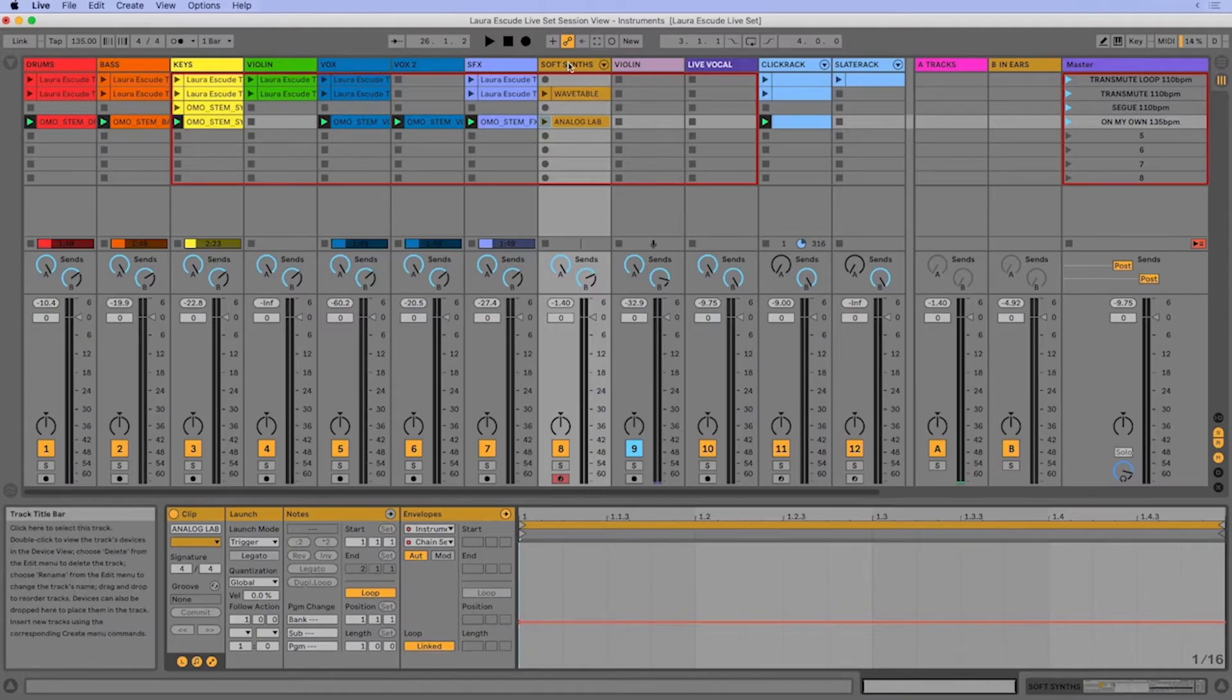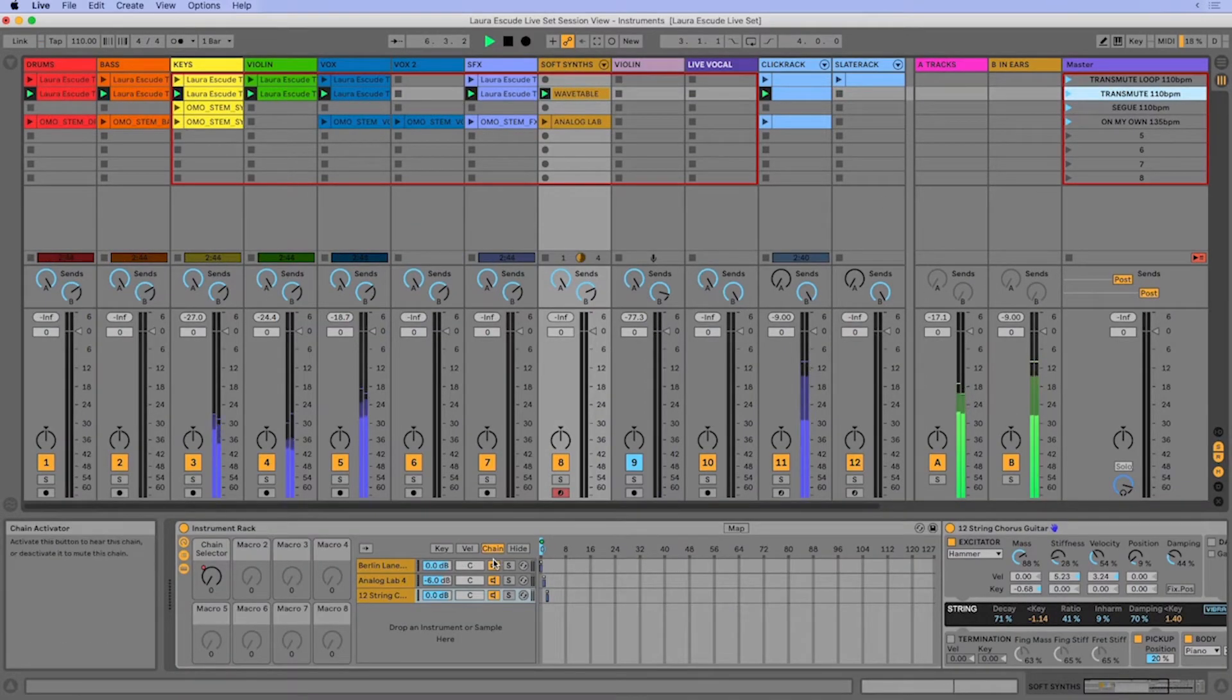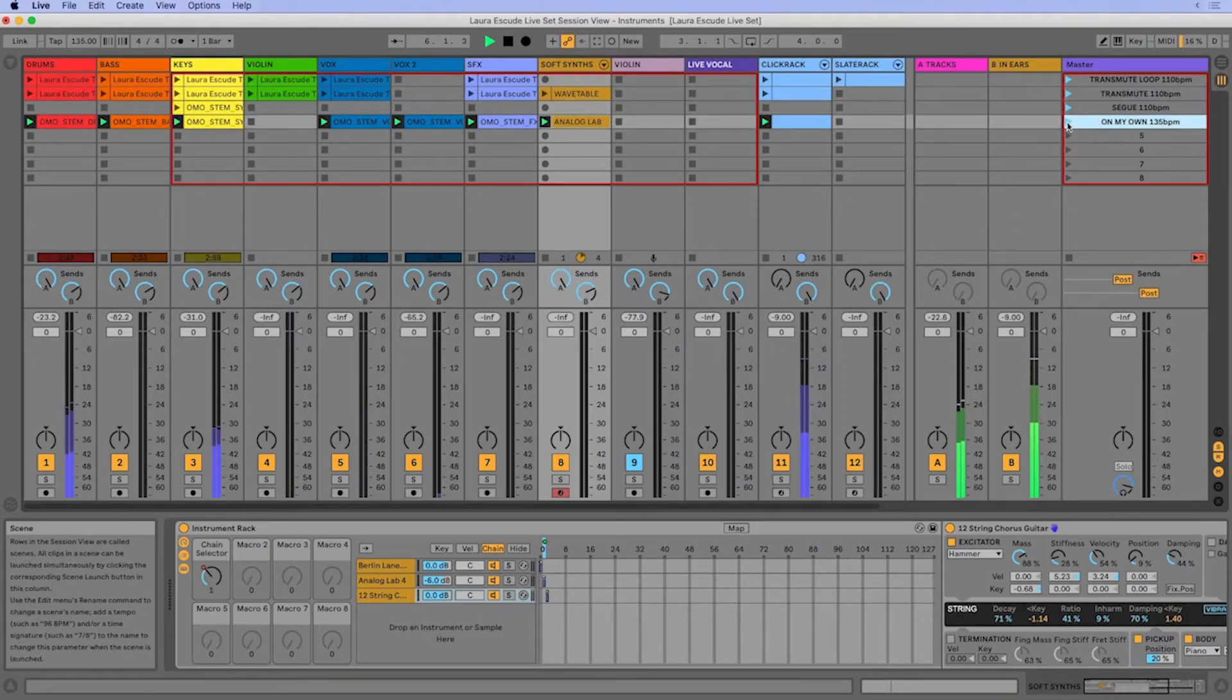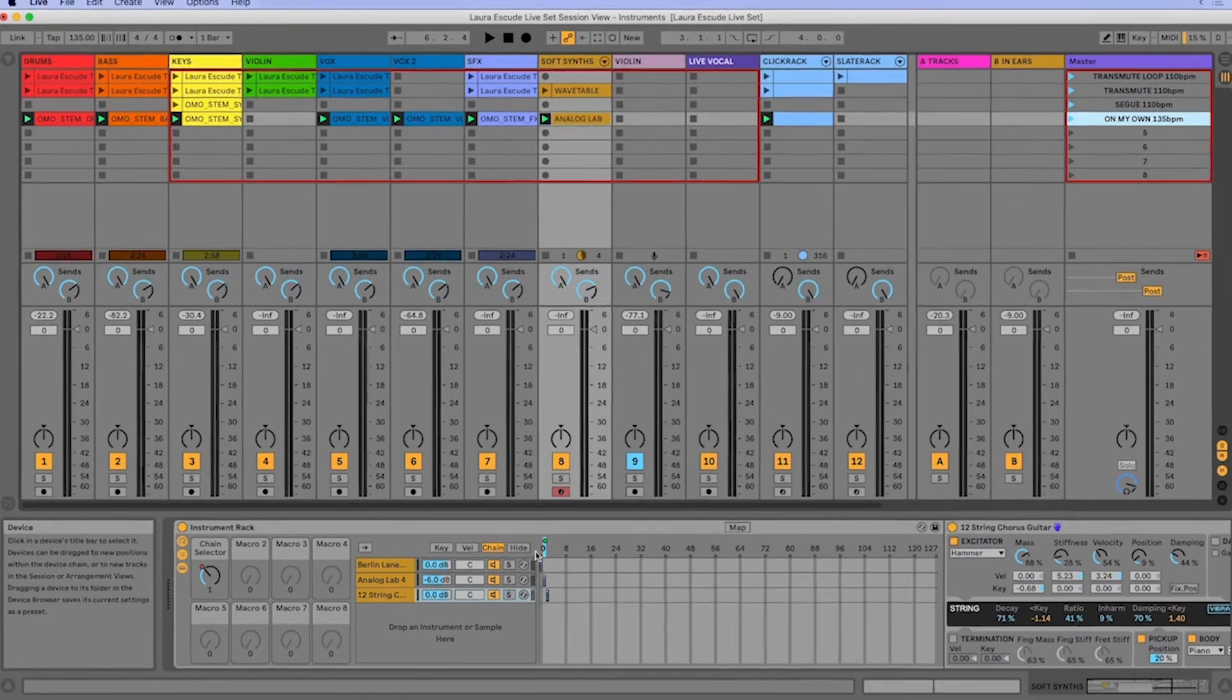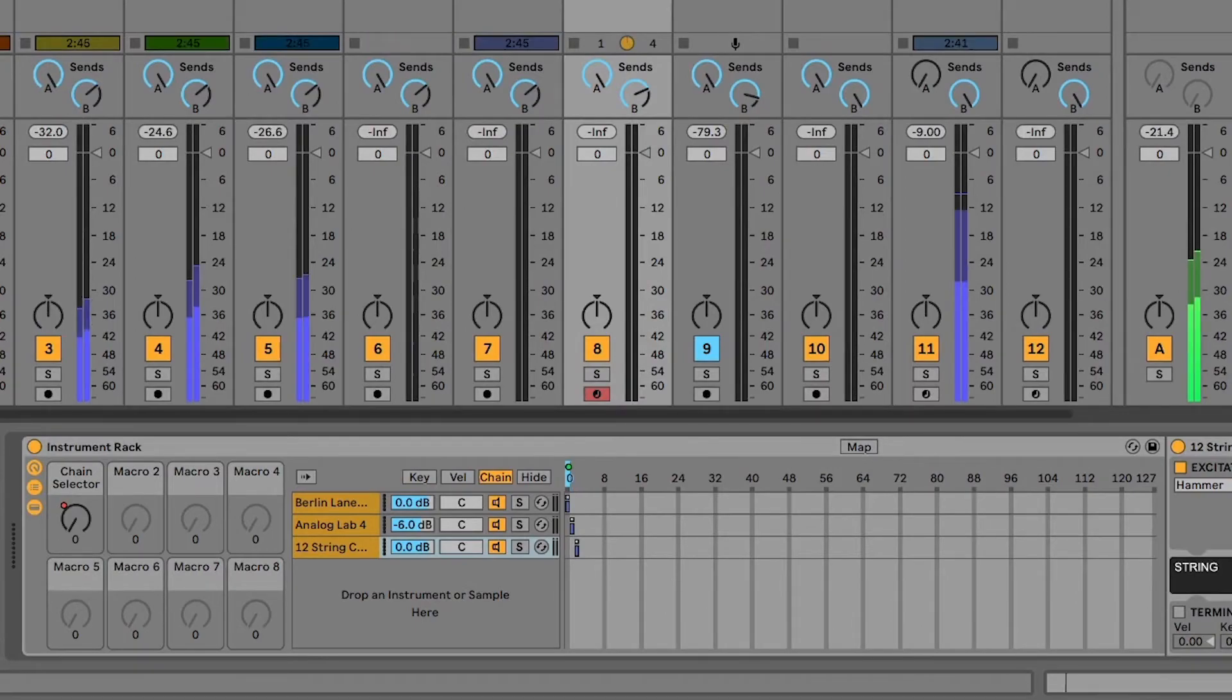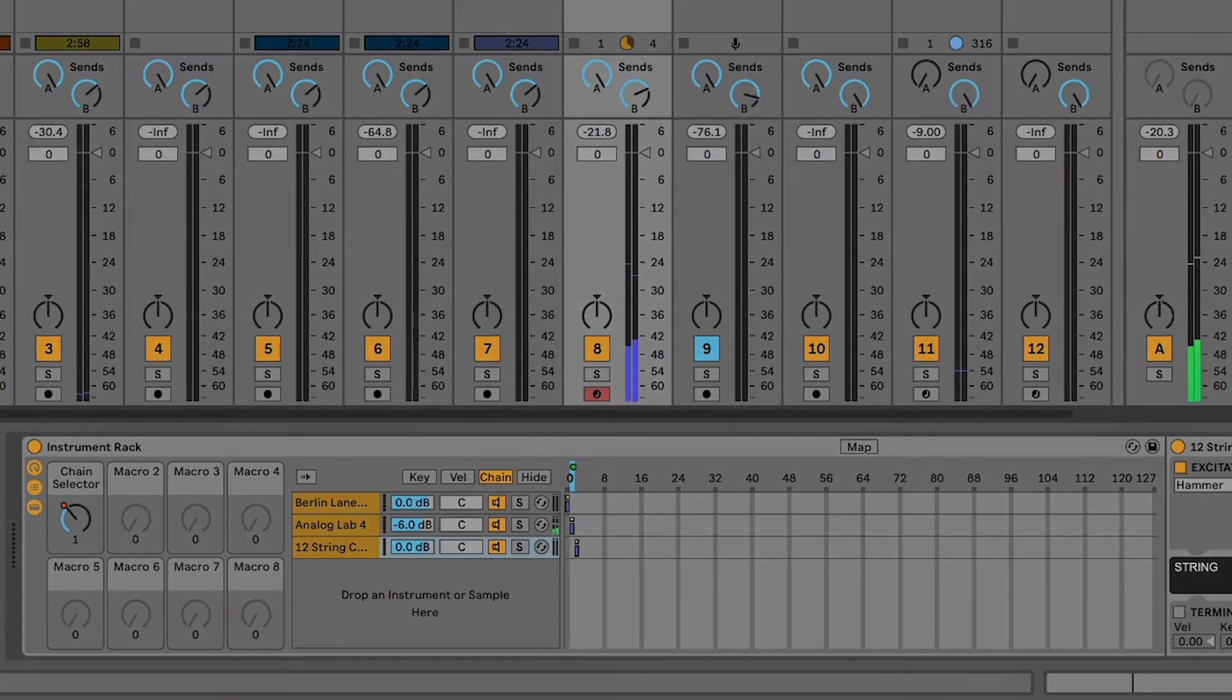All right. So when we play Transmute, we're going to play the wavetable. And then when we get to On My Own, we are going to play the analog lab. So you could probably see how this chain selector jumped from wavetable to analog lab.